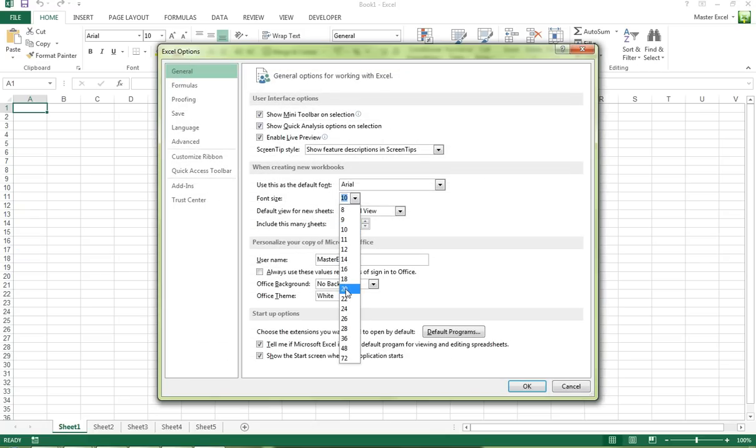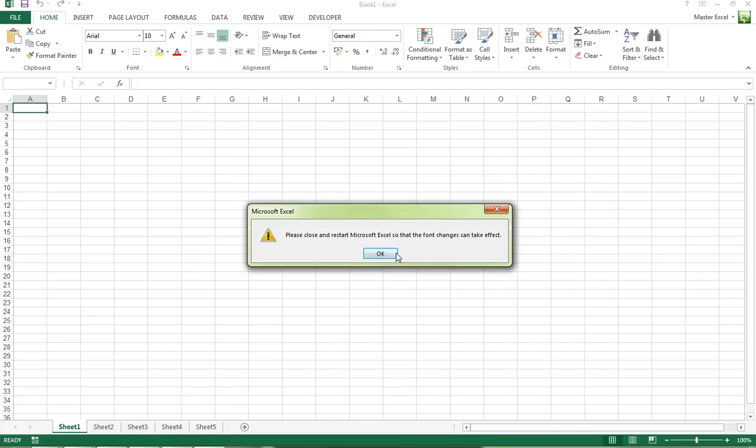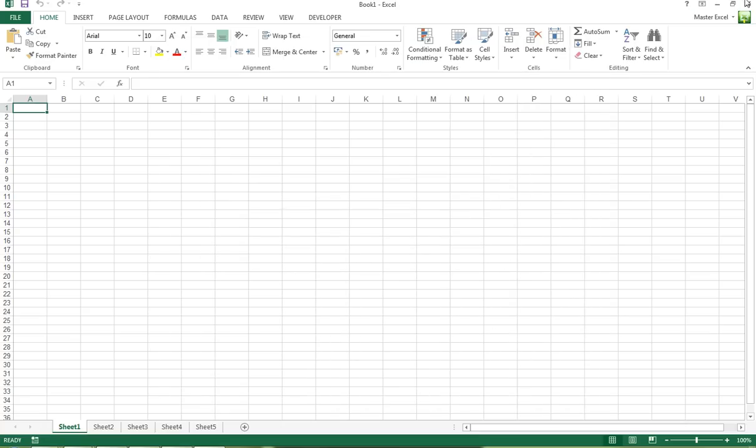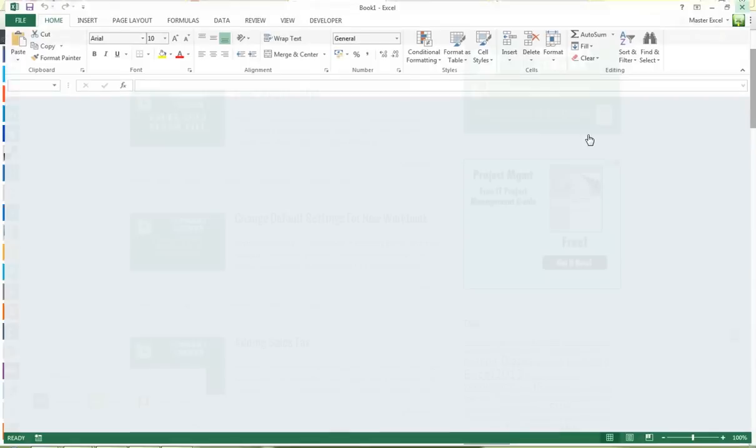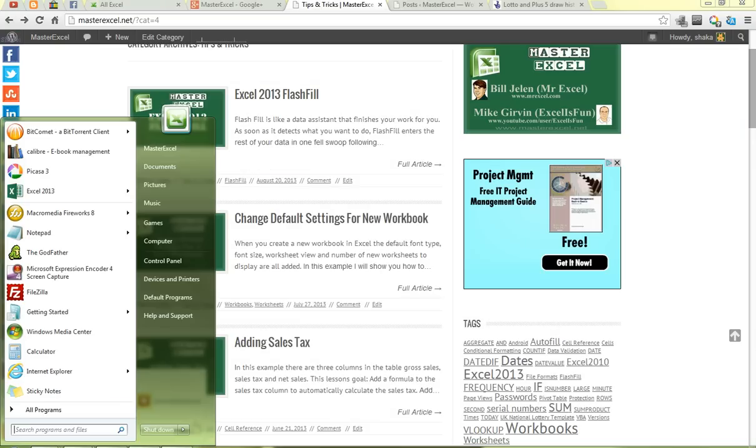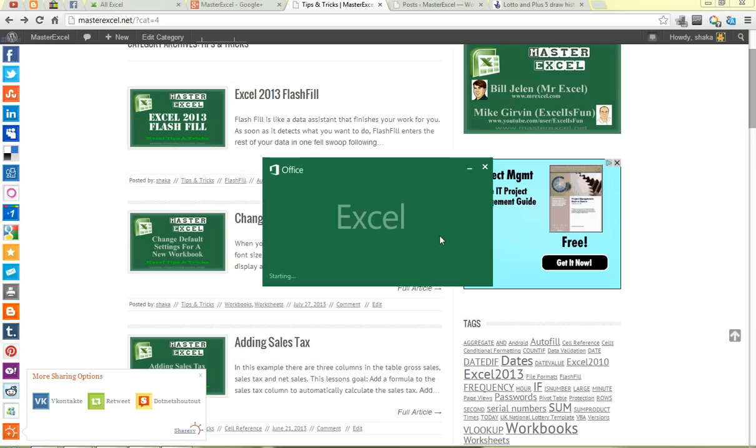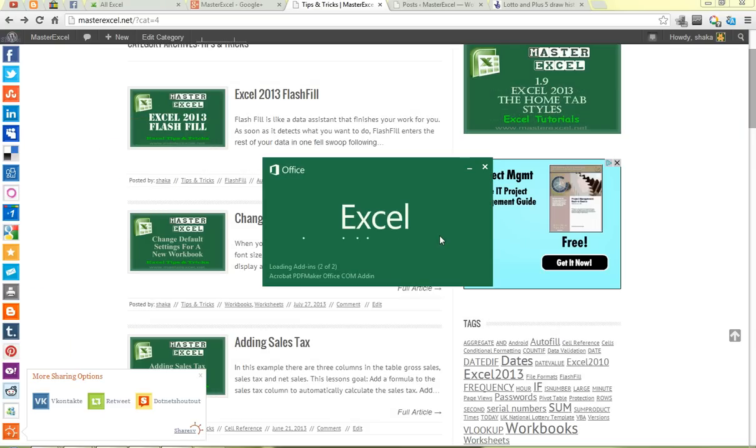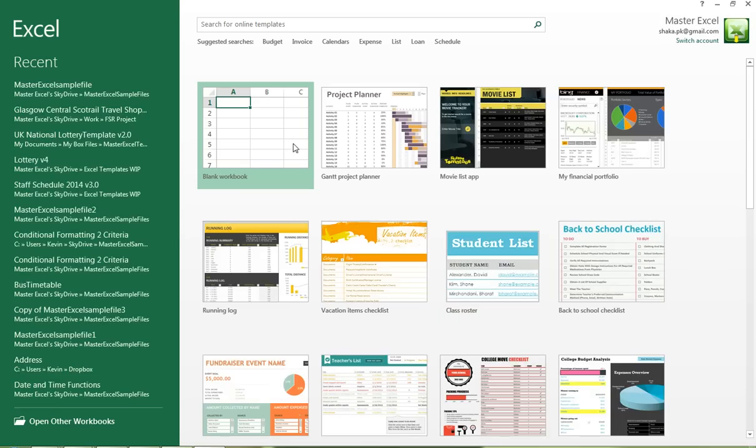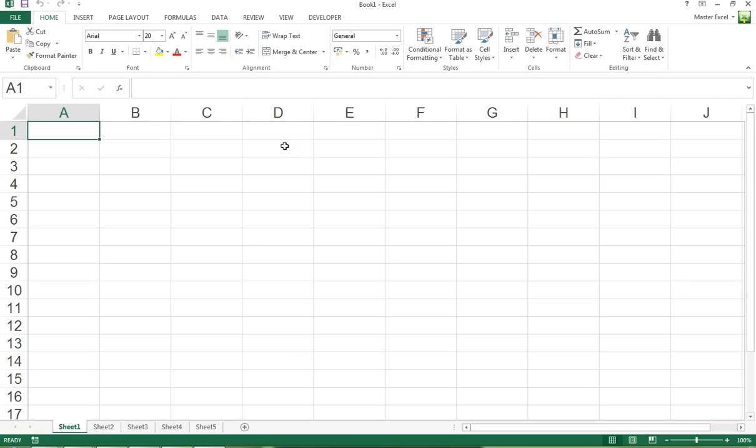We'll see what that does with our row height. Click OK, and we're going to have to restart Excel again. Open a blank workbook and you can see the default font size is now 20.